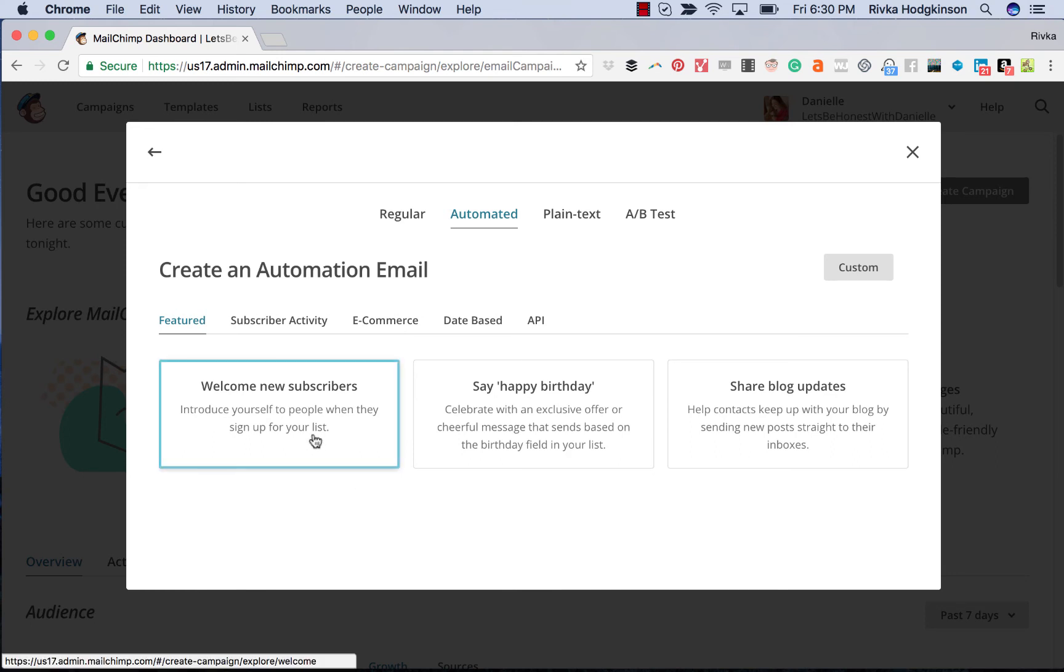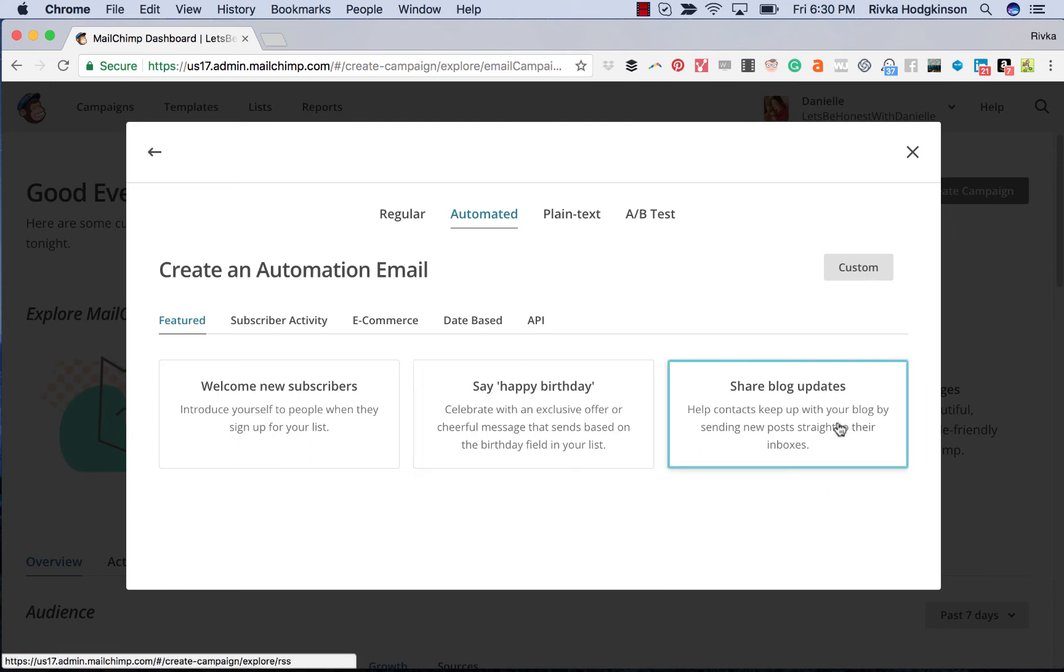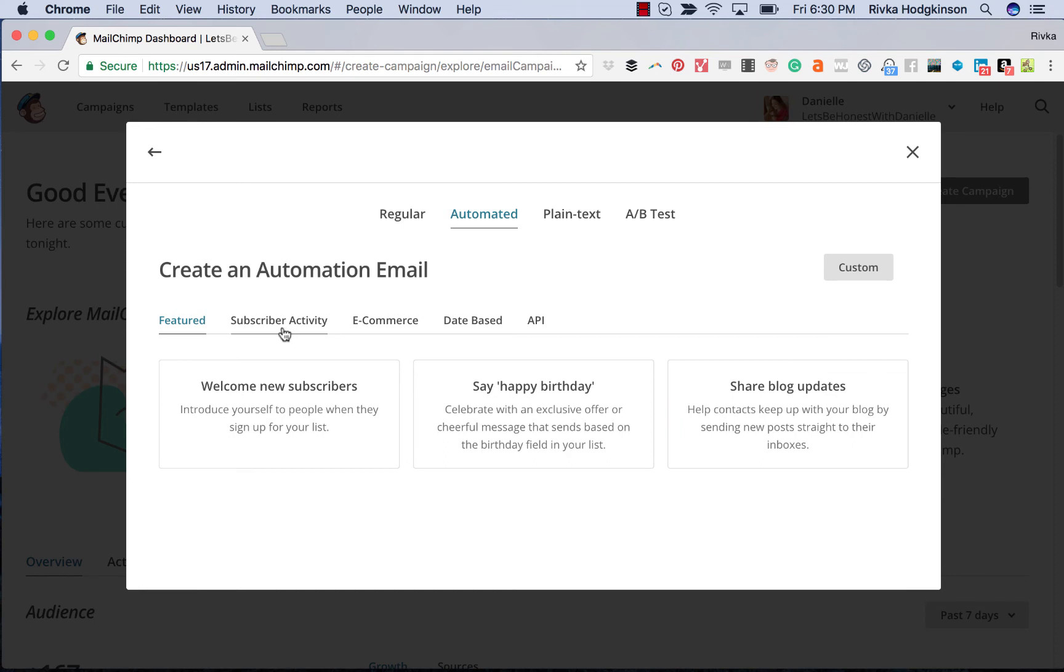So you can create your welcome email here for new subscribers that they get immediately. You also can do some really fun things like adding a birthday field to your list and saying happy birthday or something like that, or another important date that you want to keep track of. And of course, blog posts can also be sent out automatically here as well.